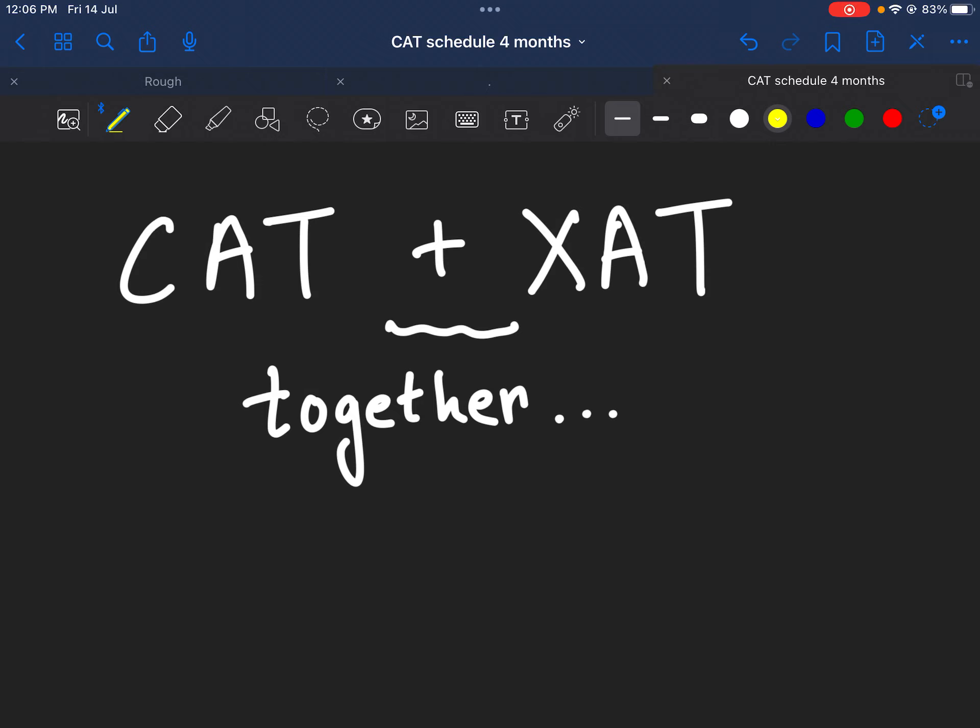CAT generally emphasizes on quantitative abilities and your analytical abilities. CAT has always given special importance to quants, a lot of emphasis has been placed on it. Similarly, your problem solving skills and if we also consider your logical deductions, all these things are focused upon. That's why the DILR section is one of the toughest.